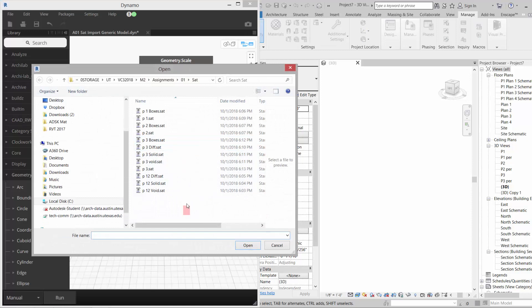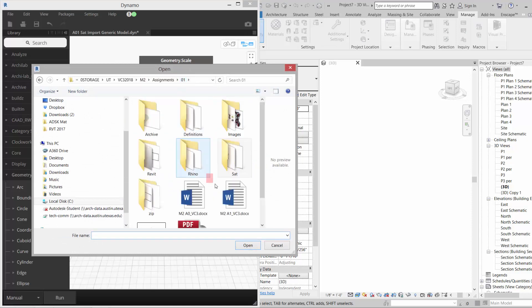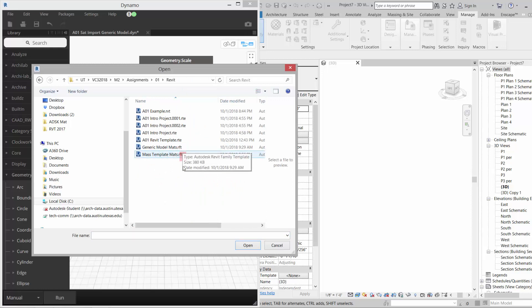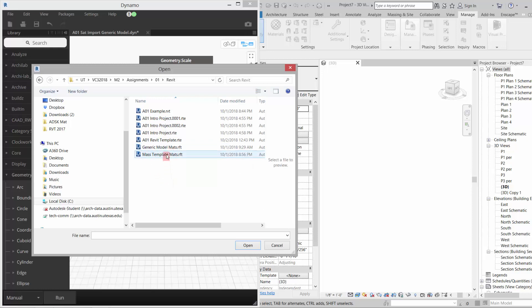I'm going to browse to that template. So I'm going to click on browse and I go to my Revit folder. The templates have got to have an RFT on them and it has to be based on the original Revit templates.